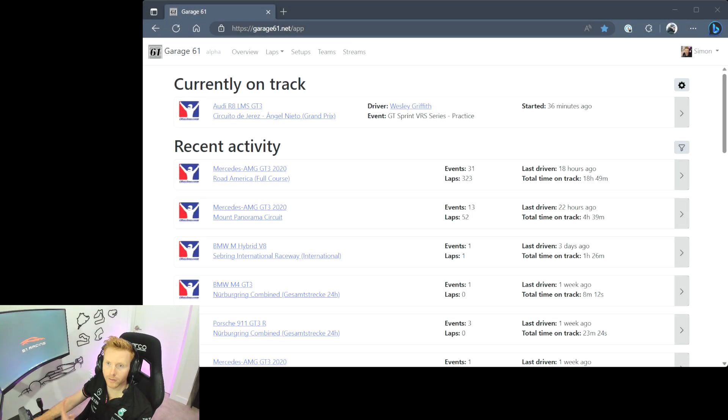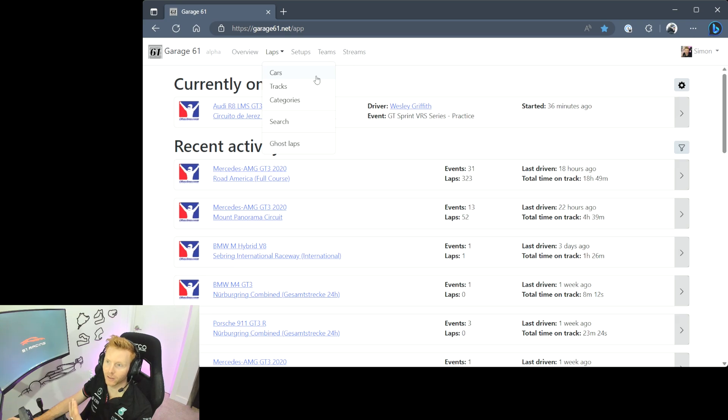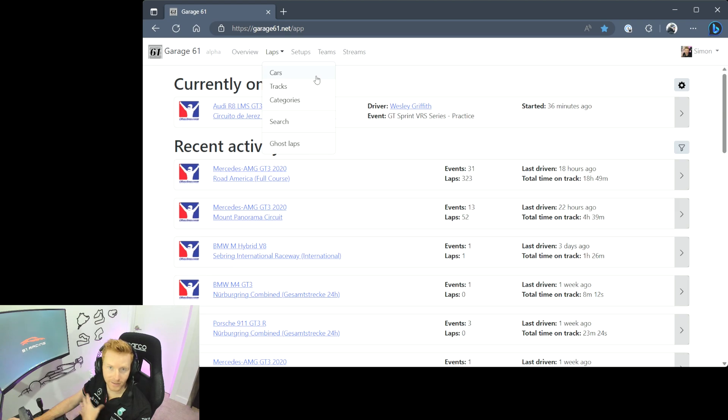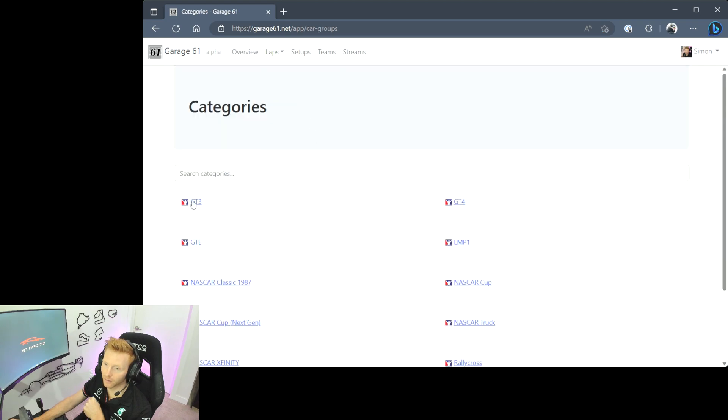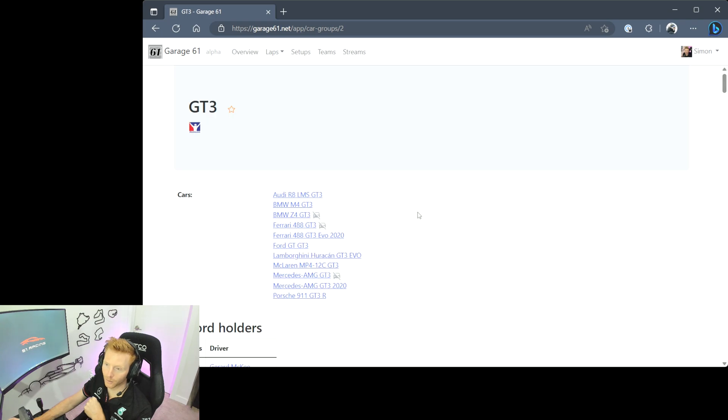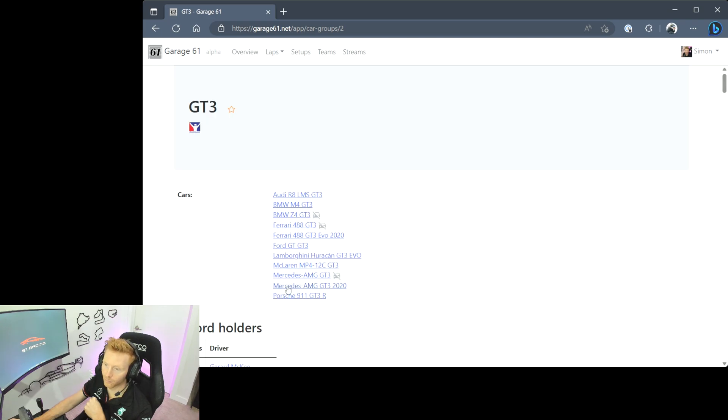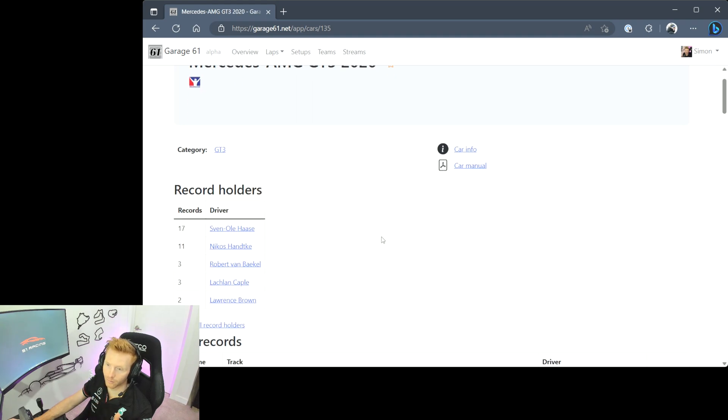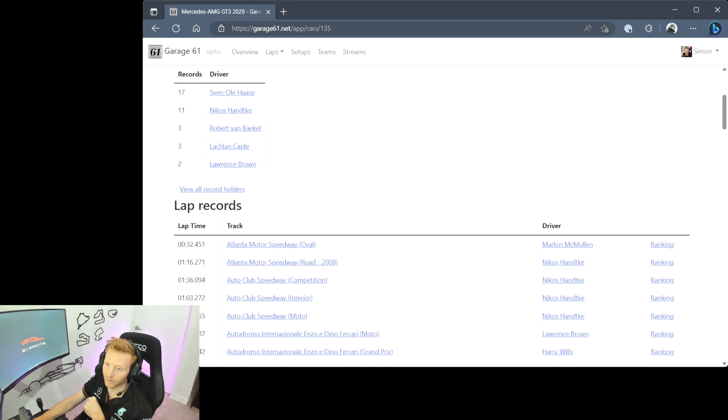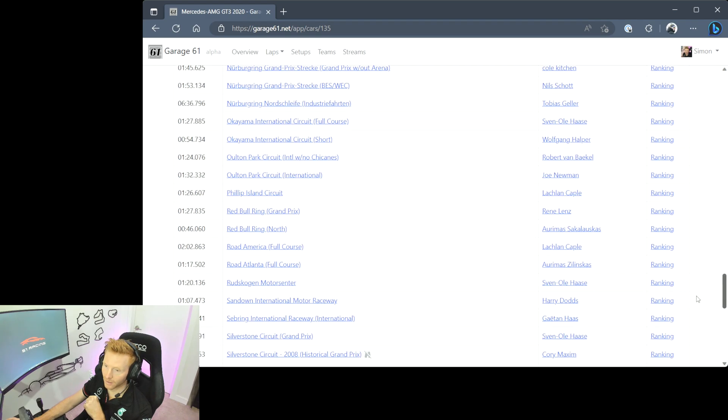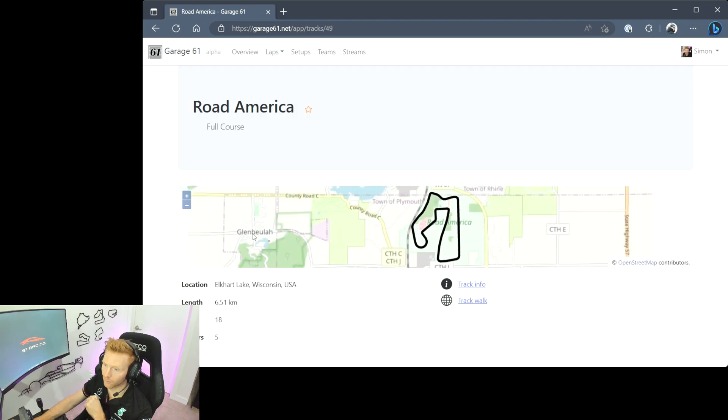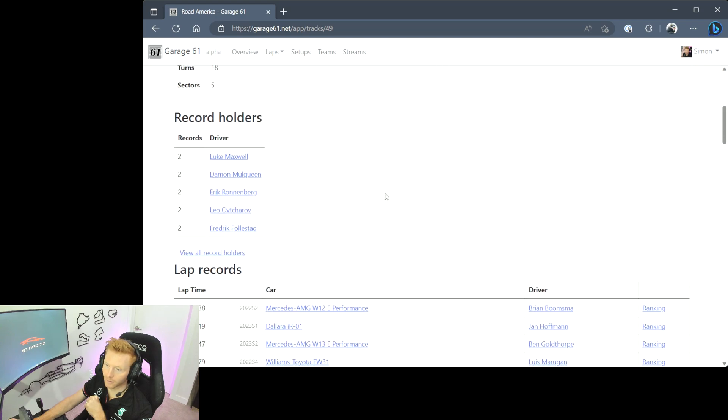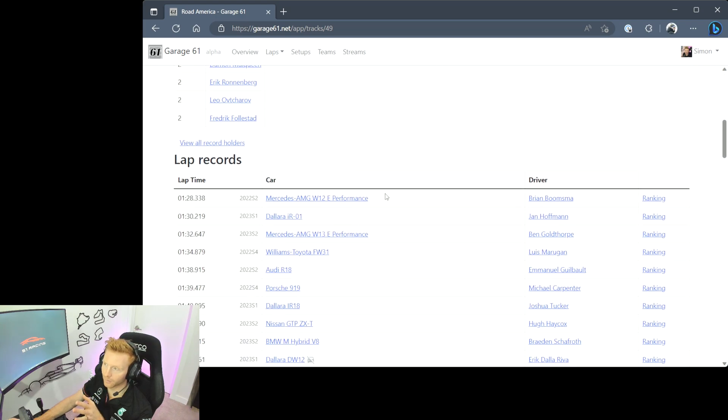Moving over to the next tab which is Laps, I'm going to click in here and you can see in the drop down this is effectively a function where you can search for a specific car, a specific track, a specific category in order to look at fastest laps that either you have set, your teammates have set, or indeed anyone else on the Garage 61 system. If we just have a click on categories here we can look at GT3, and we can look at a particular car. Maybe we want to take a look at the Mercedes that I was running last night, and then we can see who are the record holders. No surprise that Sven Ole is at the top of that list. Then you can see the all-time lap records on Garage 61 at the different tracks that we have here. If we scroll down and we take a quick look at Road America we'll see the course, and again can see the records and all of the different records at this track with the different cars.